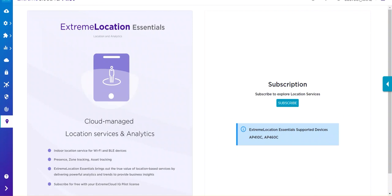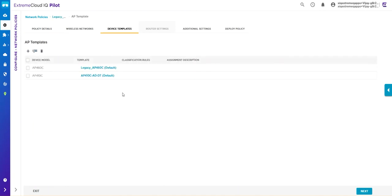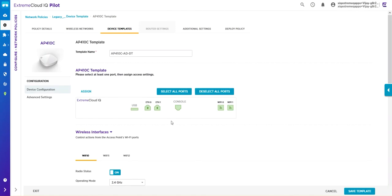To start using Extreme Location Essentials, you first need to opt in by selecting the Subscribe button. The next step is to configure your network devices—go into your device templates and find your device.